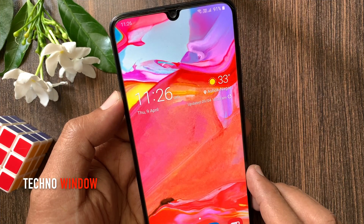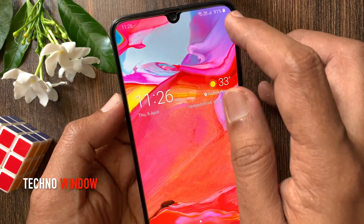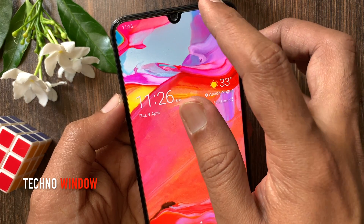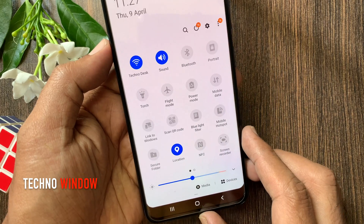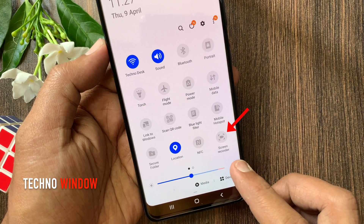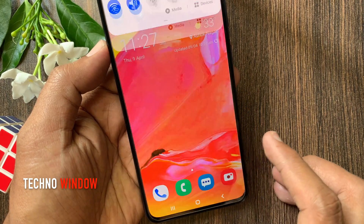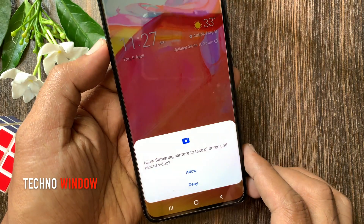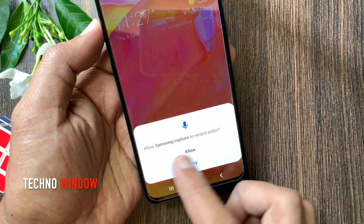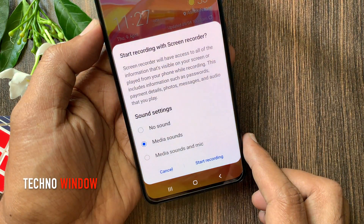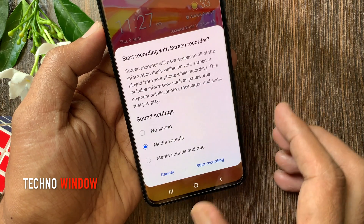First, open the screen that you want to record. Swipe down twice from the top, then tap Screen Recorder. For the first time you have to allow camera and microphone. Now start recording with Screen Recorder.